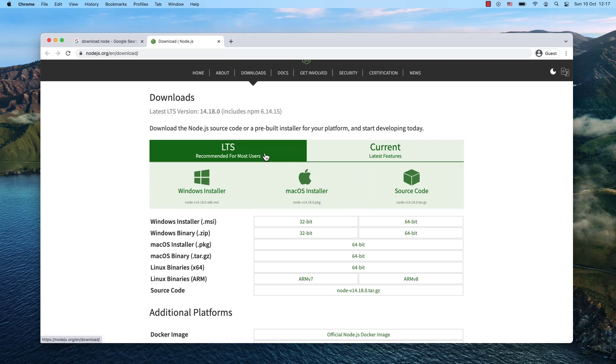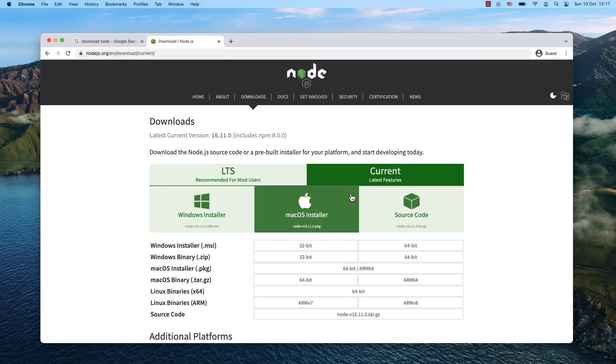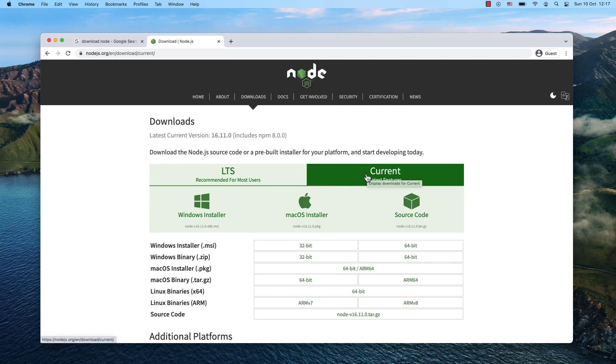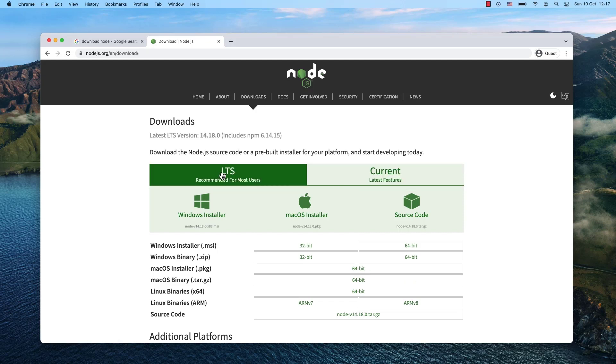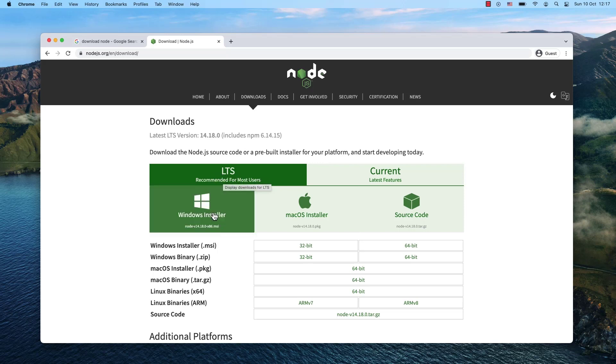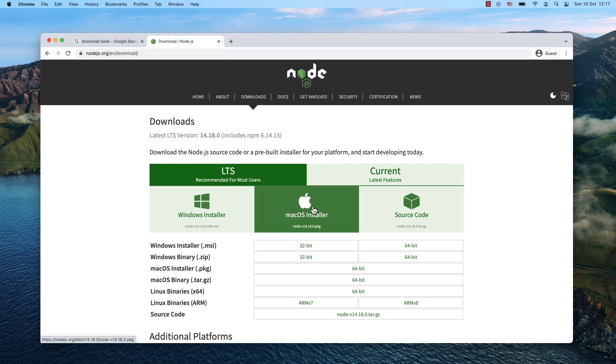The best thing to use is the LTS - that's the latest stable version. If you go for Current, it will have the latest features but may be unstable. Unless you're a professional who truly knows what you're doing, choose LTS, the latest stable version, and then either the Windows installer or macOS installer.